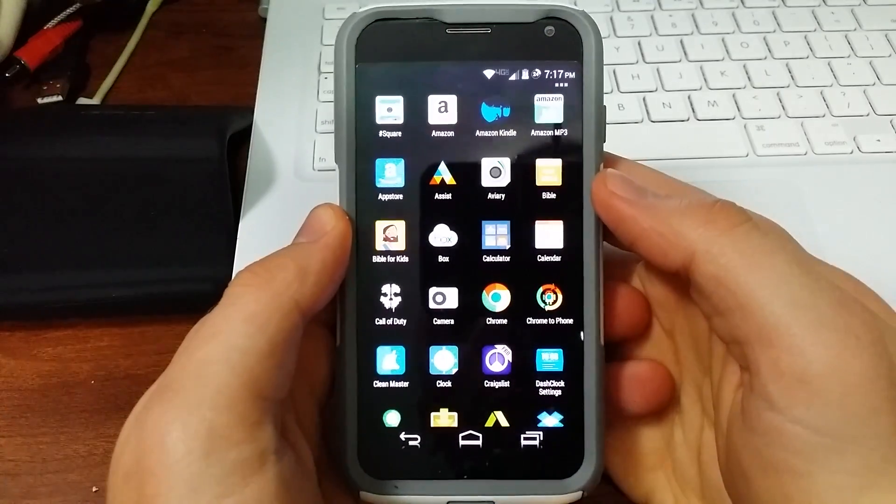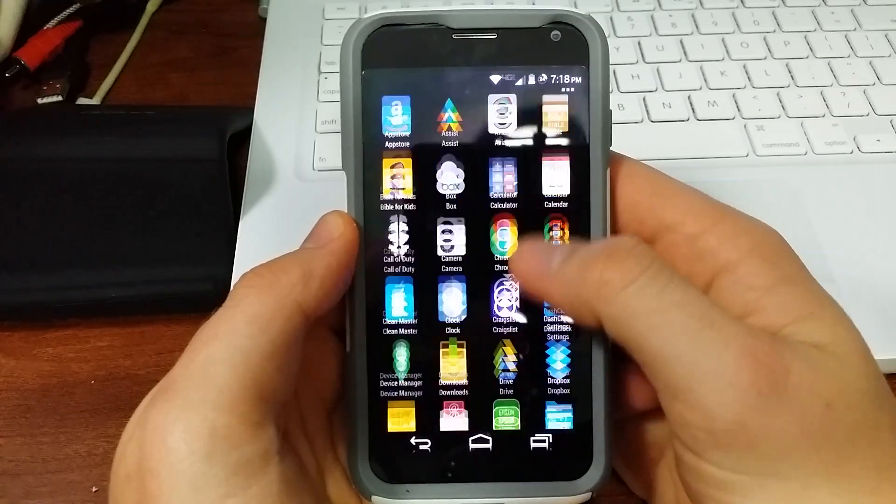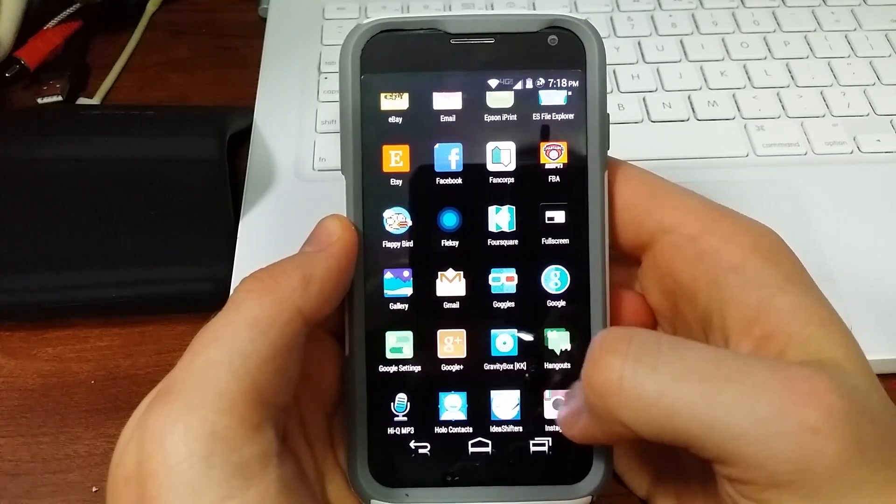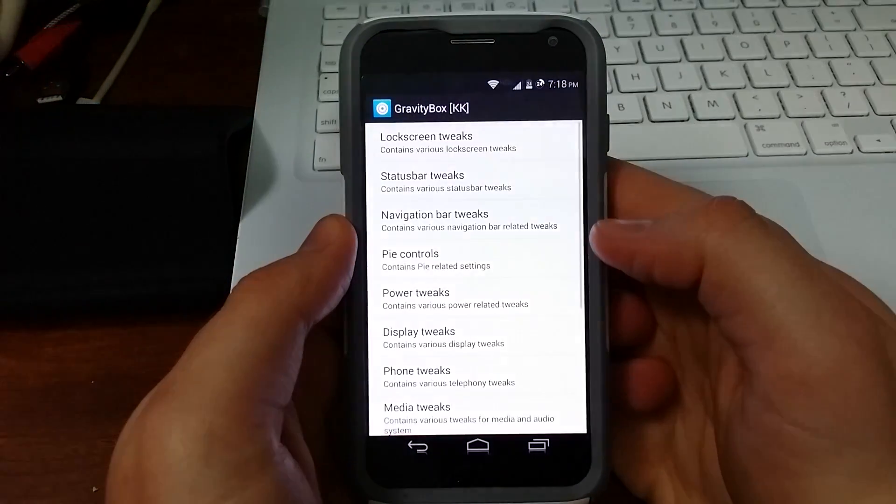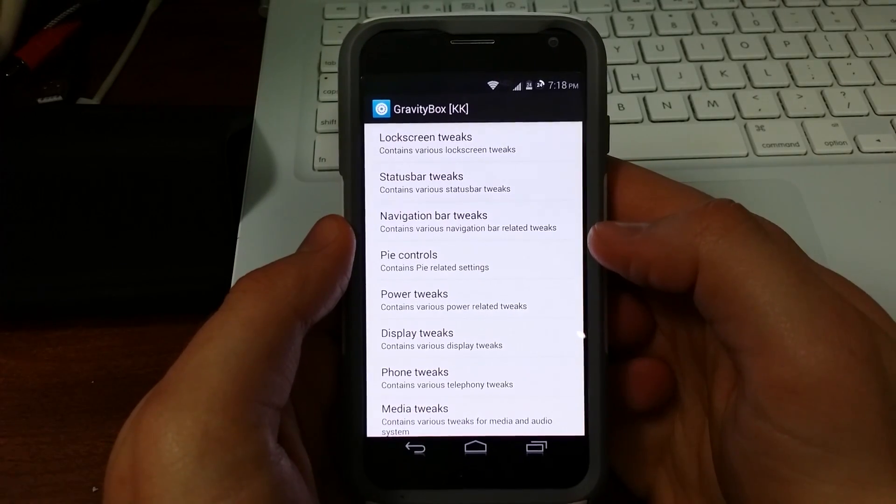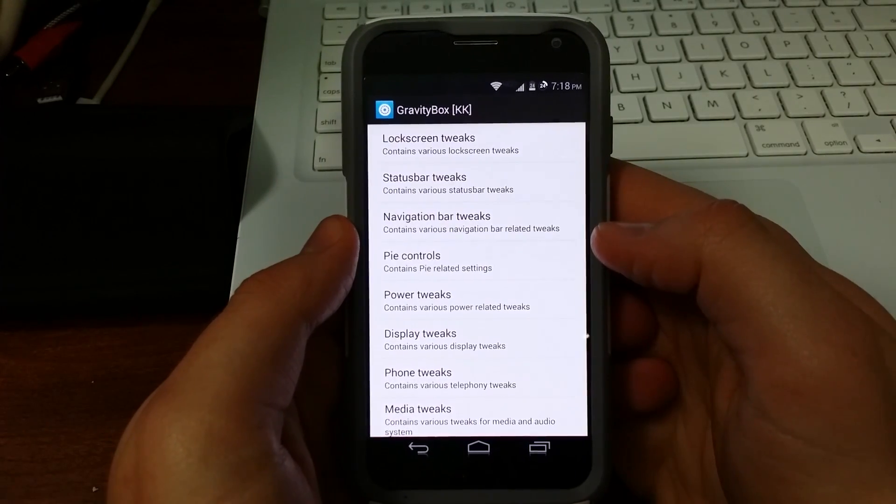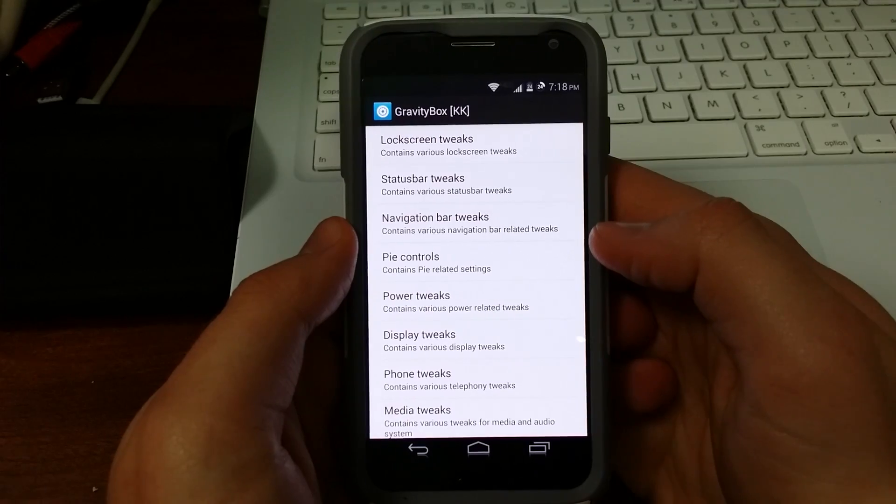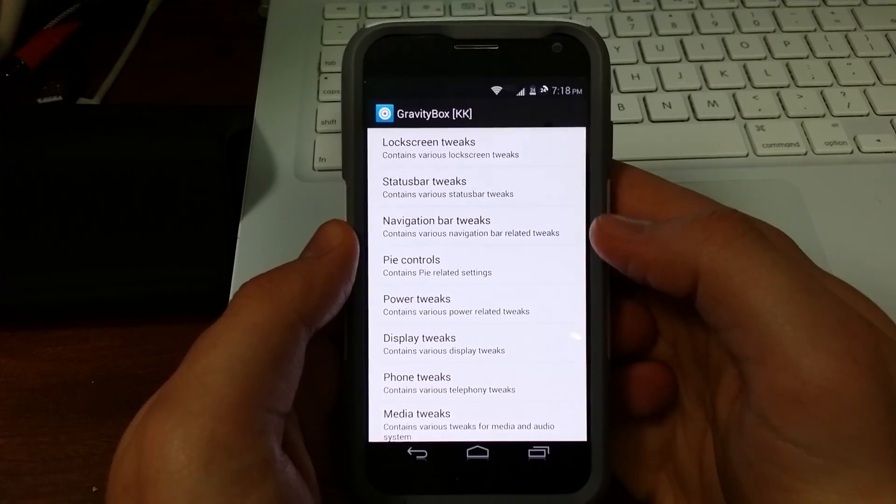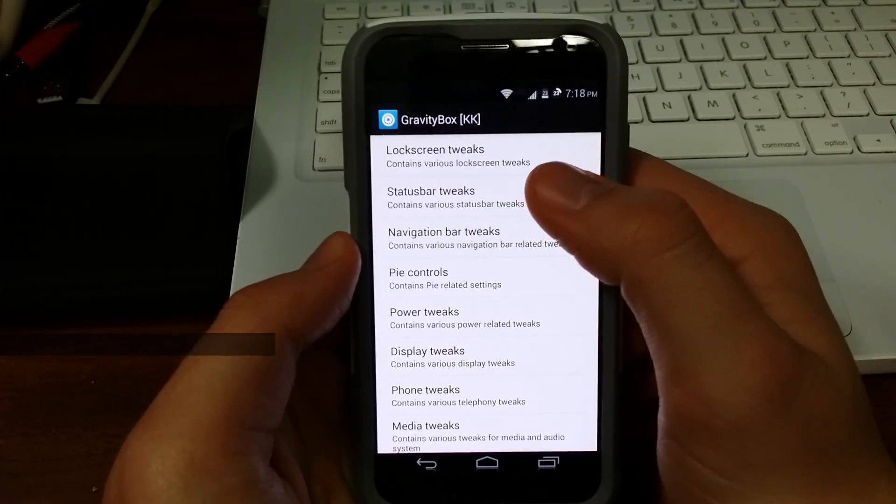So we're all rebooted back, so we can just go right into our app drawer and select Gravity Box. And this is where you're going to make all your tweaks and all your mods that you want to do, so just take a look at it when you get it installed. I'll go ahead and do an example for you of how you get it going.